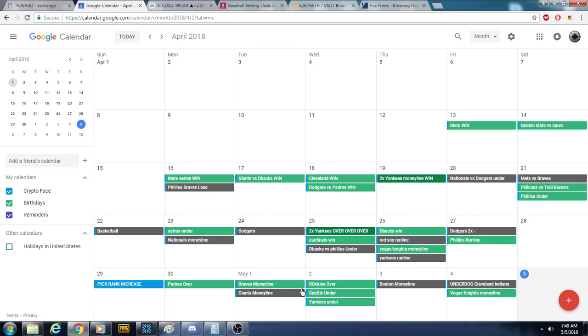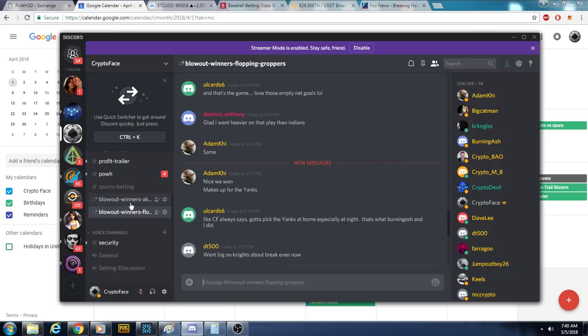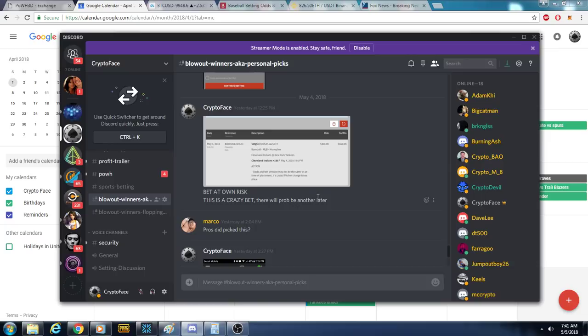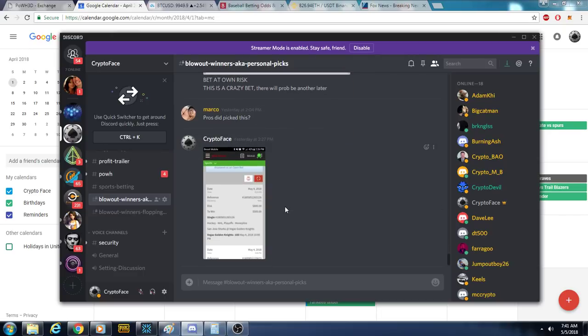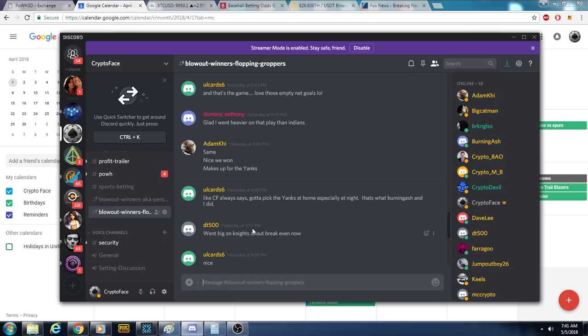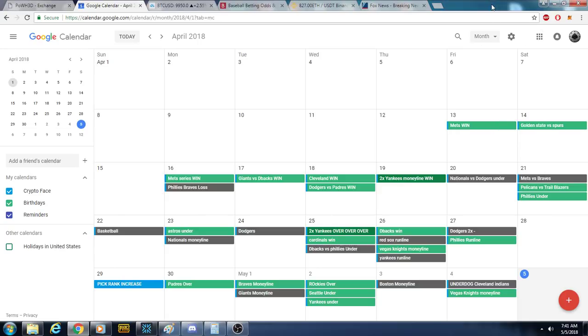When I put the pick out in Discord, I told y'all, this is a crazy ass pick. Bet at your own risk. This is a crazy bet. There's probably going to be another one later. This was an underdog pick. And if you looked at the paper, it looked like it was going to be blowout loser. But it came down to a one point game. So, you know, I can't be that mad. And, of course, the Vegas Knights, that was a winner. So we came out positive yesterday.